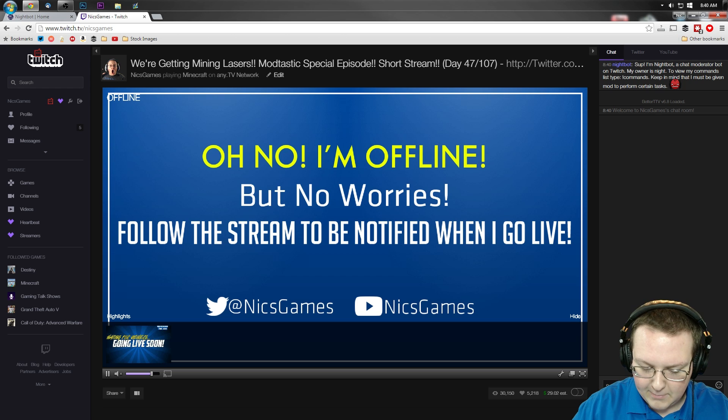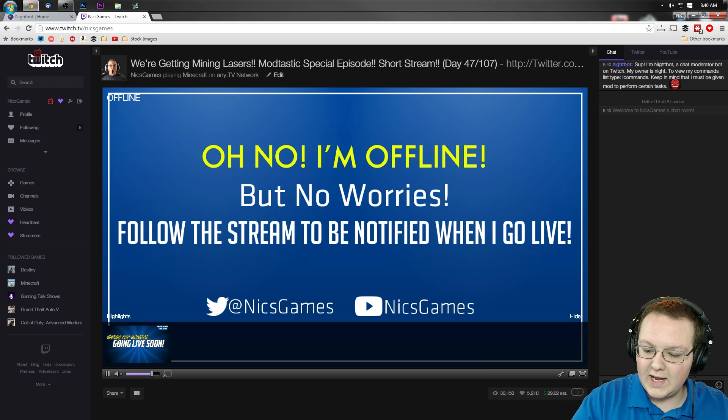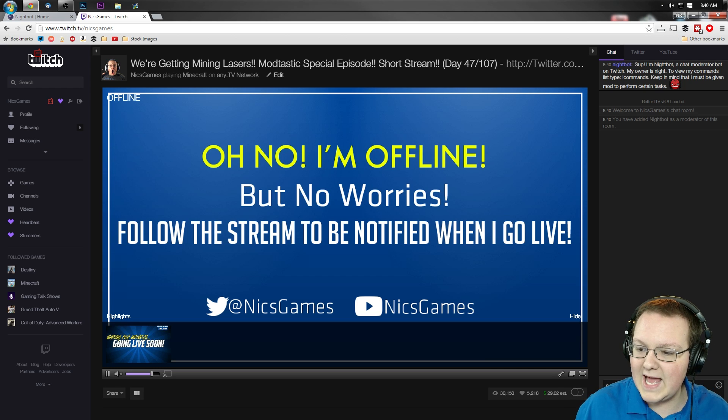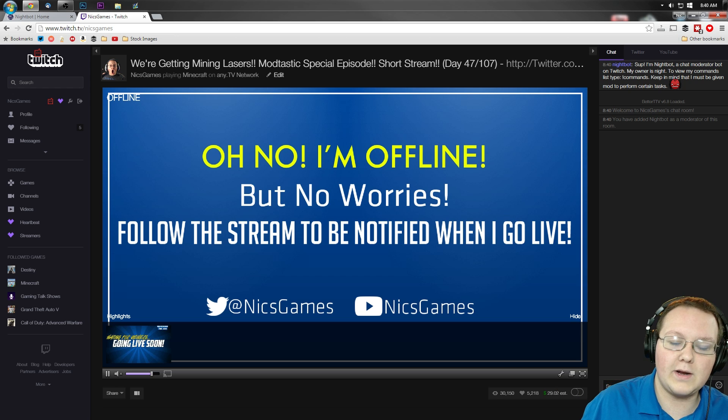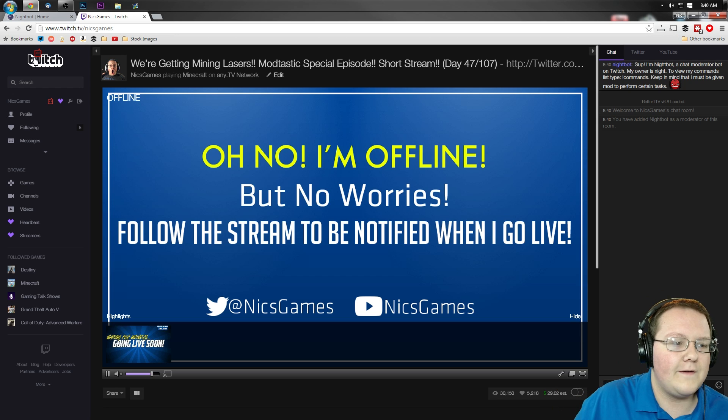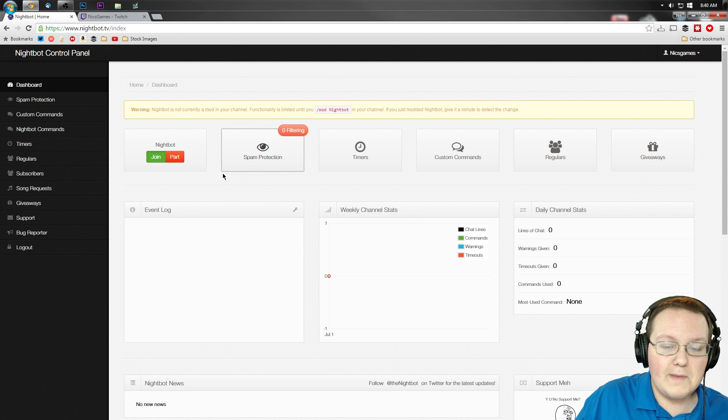Now, we're going to mod Nightbot. To do that, you need to do slash mod and then Nightbot. Simple as that. And it will now add Nightbot as a moderator of the chat room.